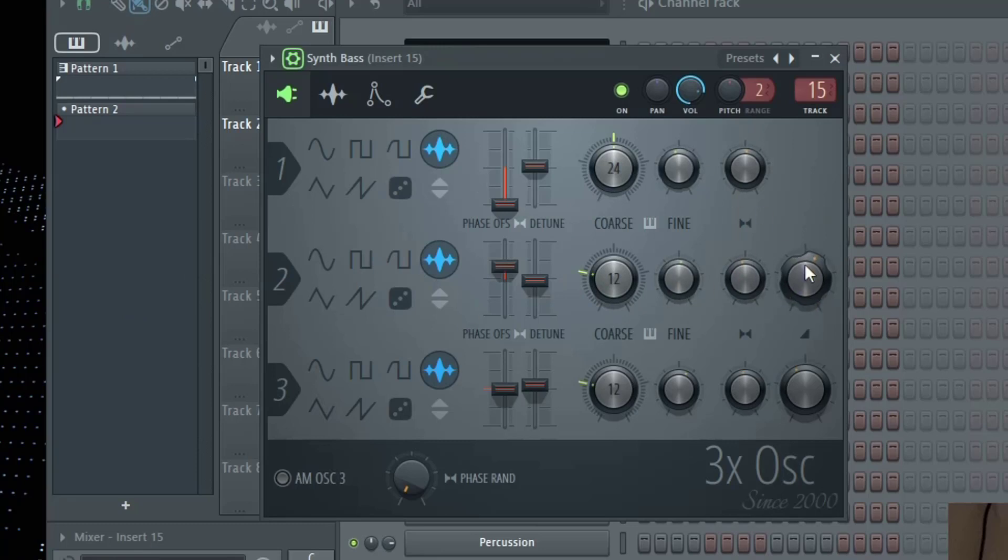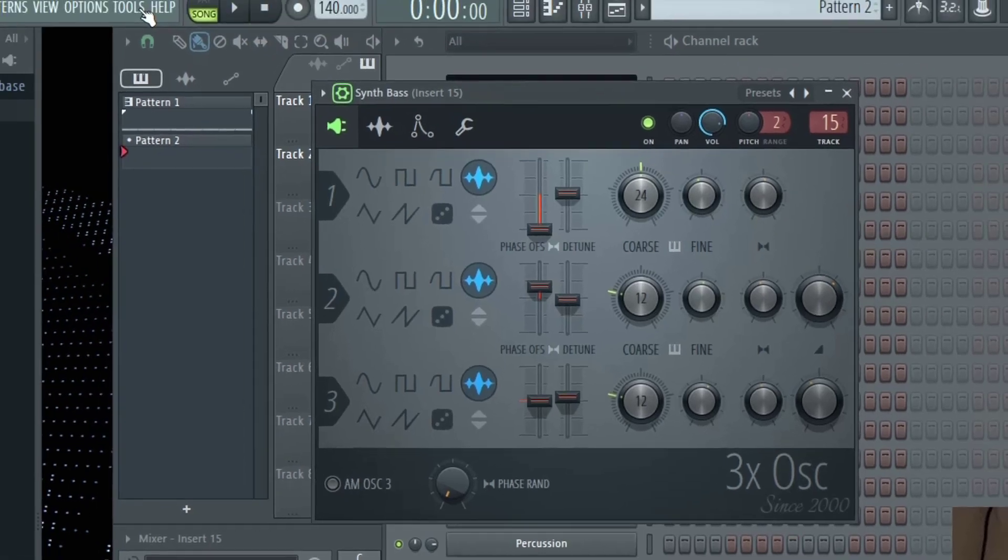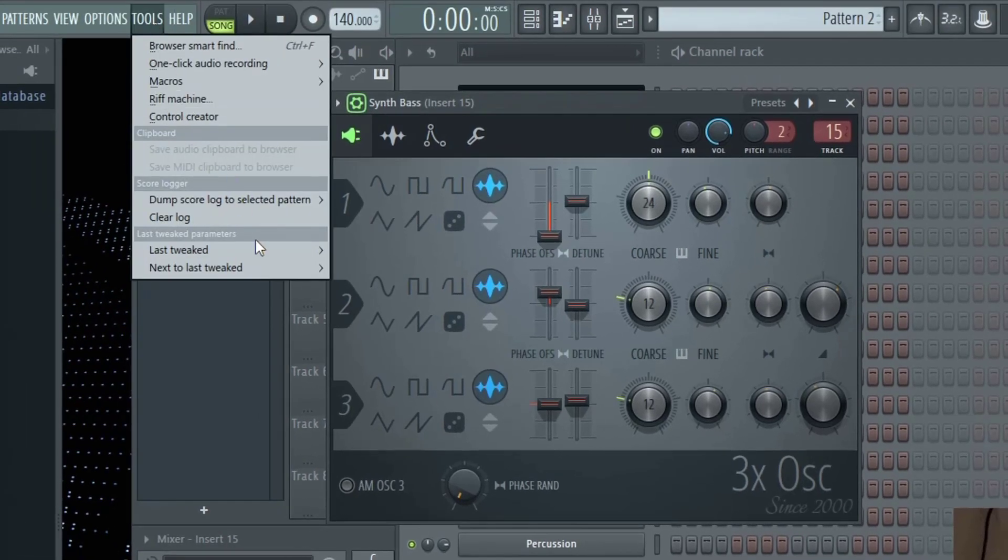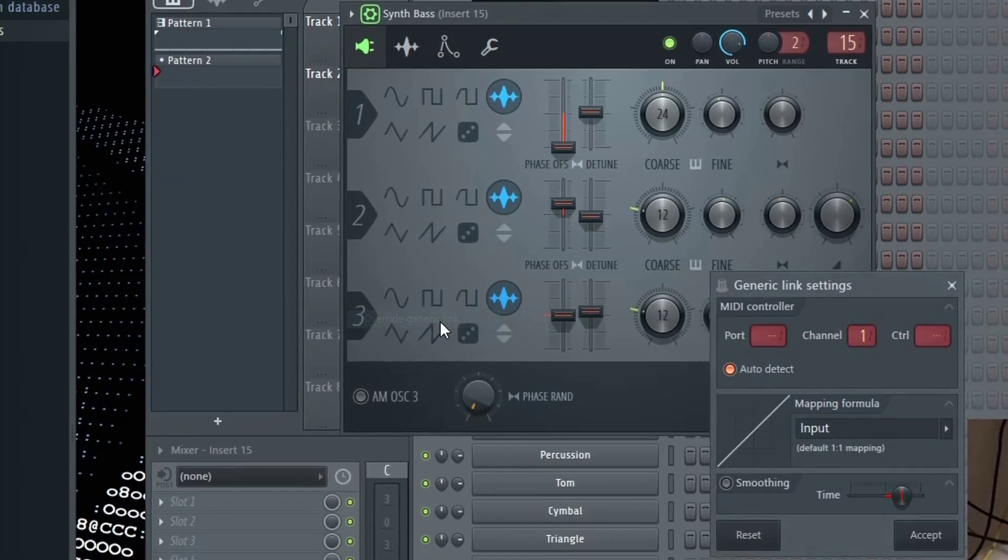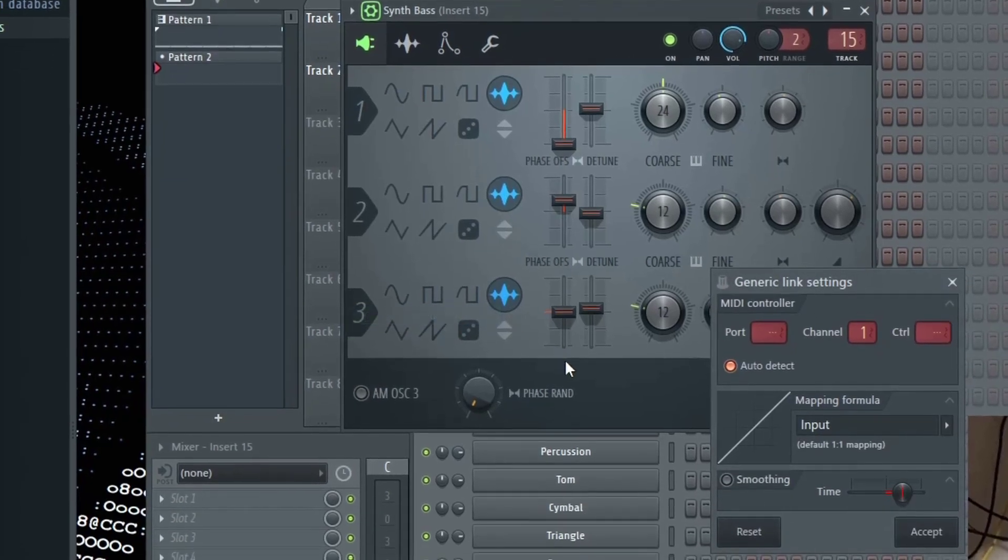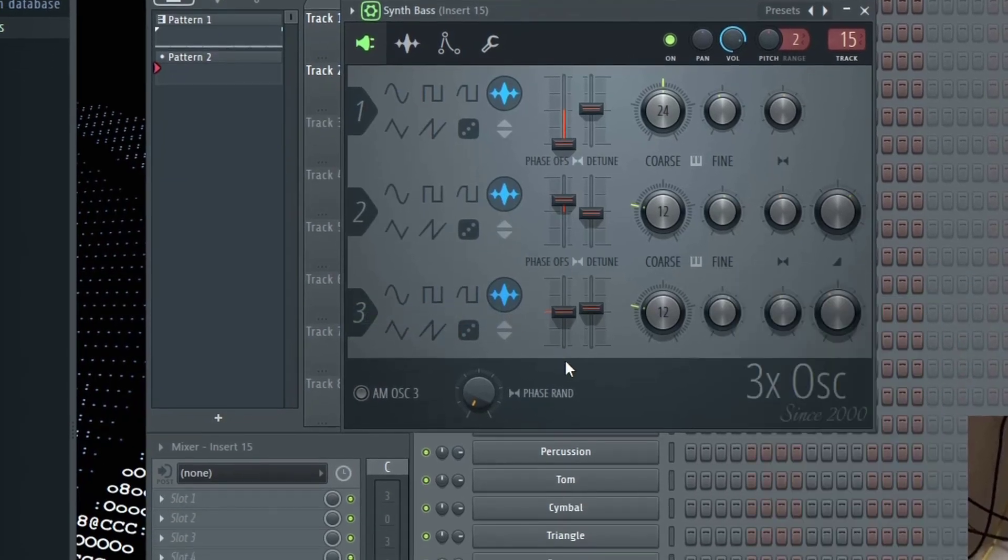All you would do is just move the knob, go to tools, go to last tweaked, click override generic link, and then move that same knob or slider on your controller. And now you can see that I am in complete control over that knob and that will forever be there.